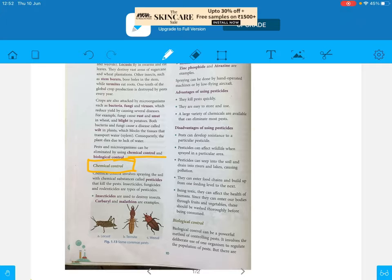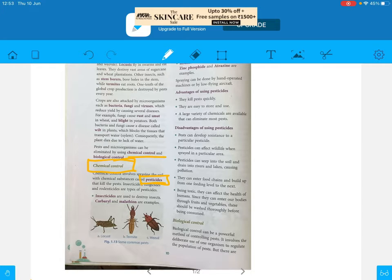Chemical control is the process in which we use chemicals to kill pests. These chemicals are known as pesticides. Pesticides are chemical substances which are used to kill pests. This is the definition of pesticides.